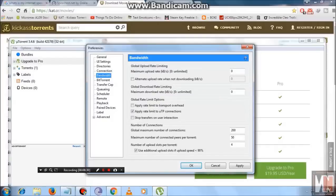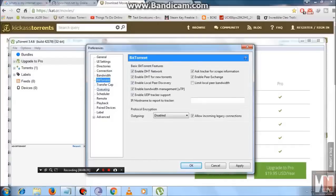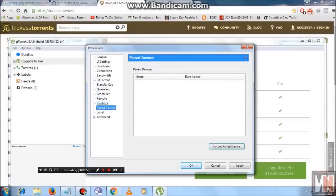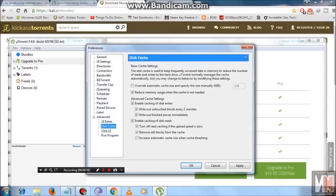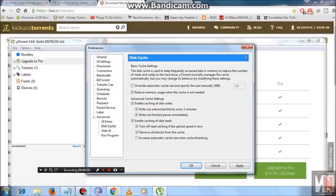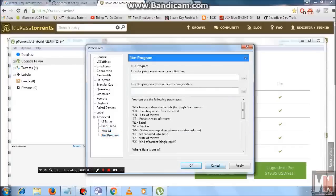These are the general normal settings of uTorrent. Under the 'Seeding' settings, set the minimum ratio to 200 — I think it is 200 by default. Many people say you should change various settings to increase download speed, but if you ask me, the best setting is actually the default uTorrent setting. Please don't change settings randomly, but if you've changed something and it's working, you can go ahead.